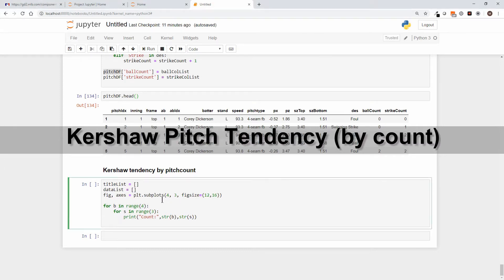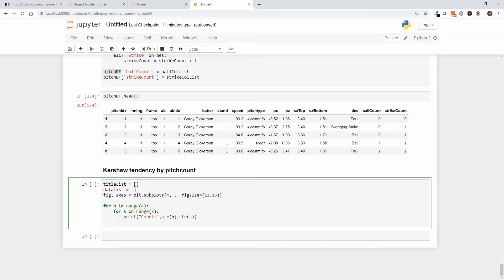So I pasted in some starter code. I really want to focus on the code and what we're going to try to do is have a plot for every pitch count. So we're going to have a 0-0 plot, and these will be pie charts. What we want to know is what's his tendency, what is he likely to throw at 0-0, what's he likely to throw when he's 0-2 on the batter.